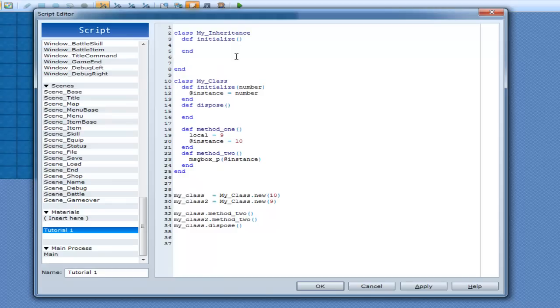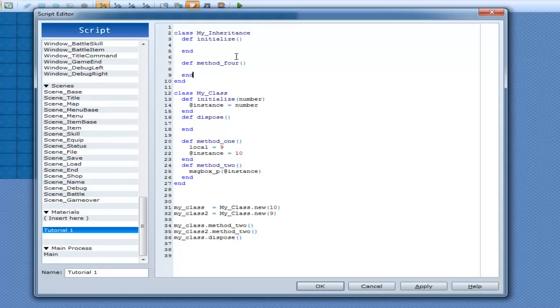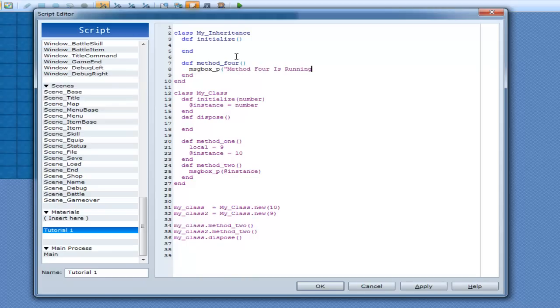Alright, and I don't know, create a couple more methods here. How about Def Method4. Alright, in Method4 we can go MessageBox underscore P. Method4 is running. Alrighty then.